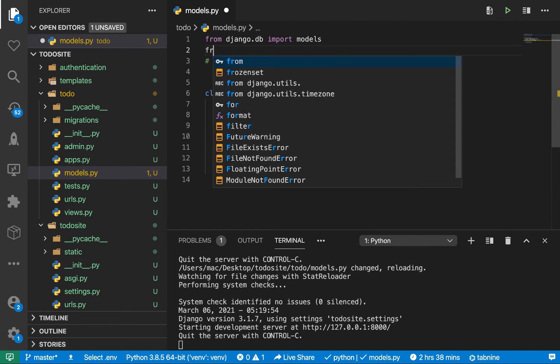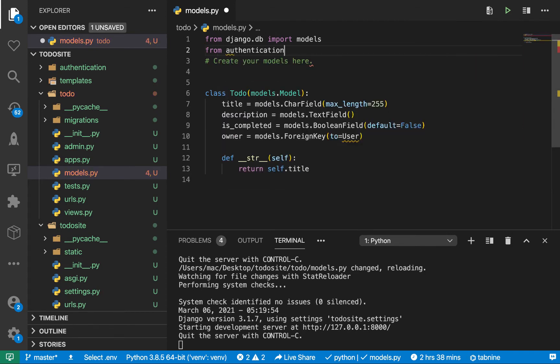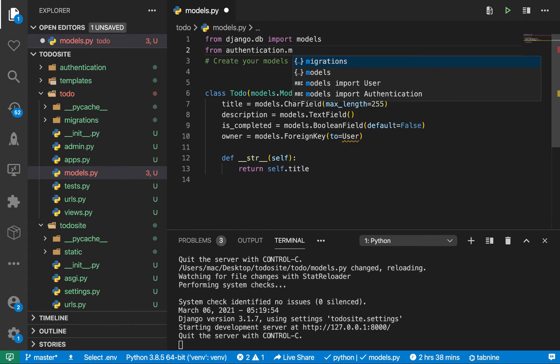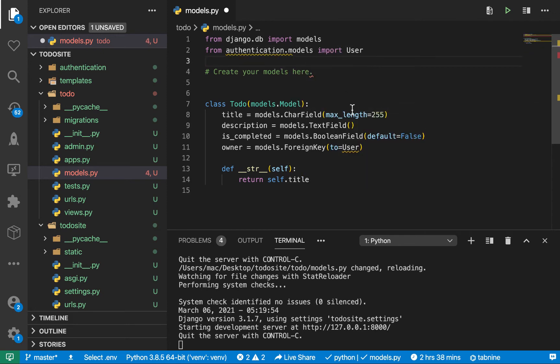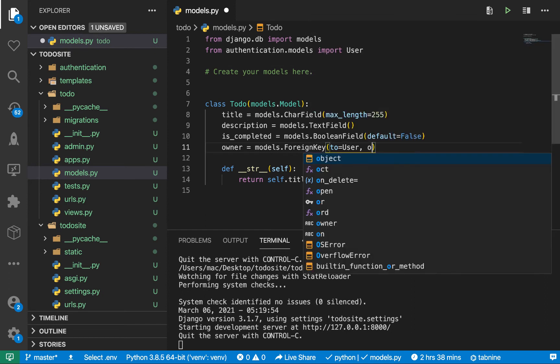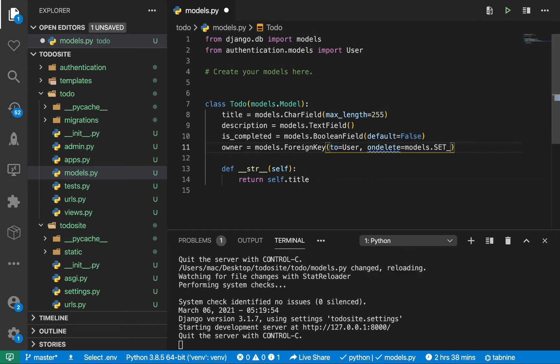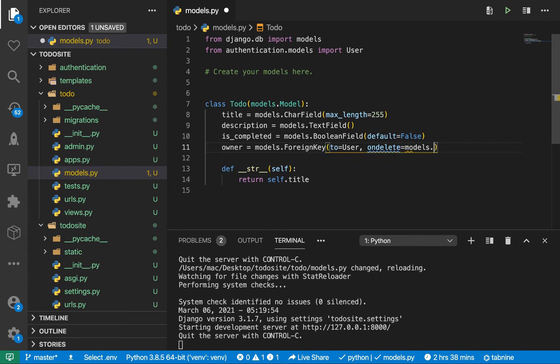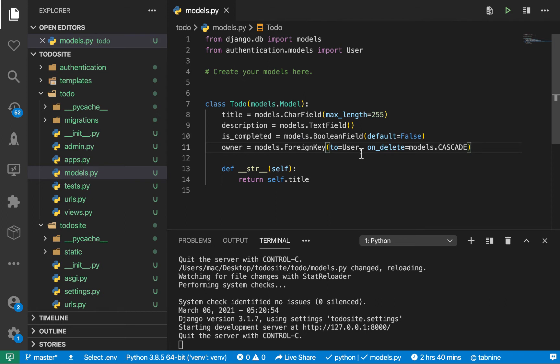Let's import our model from authentication.models import User. Then we need to specify on_delete. For on_delete we can use models.CASCADE. This means that every time a user is deleted, we should make sure that we delete all the todos they had created on the site.